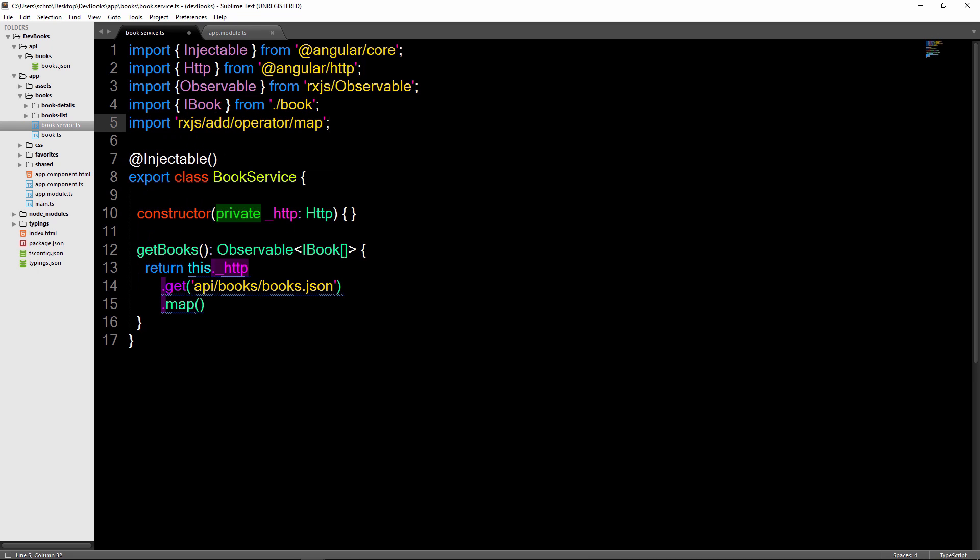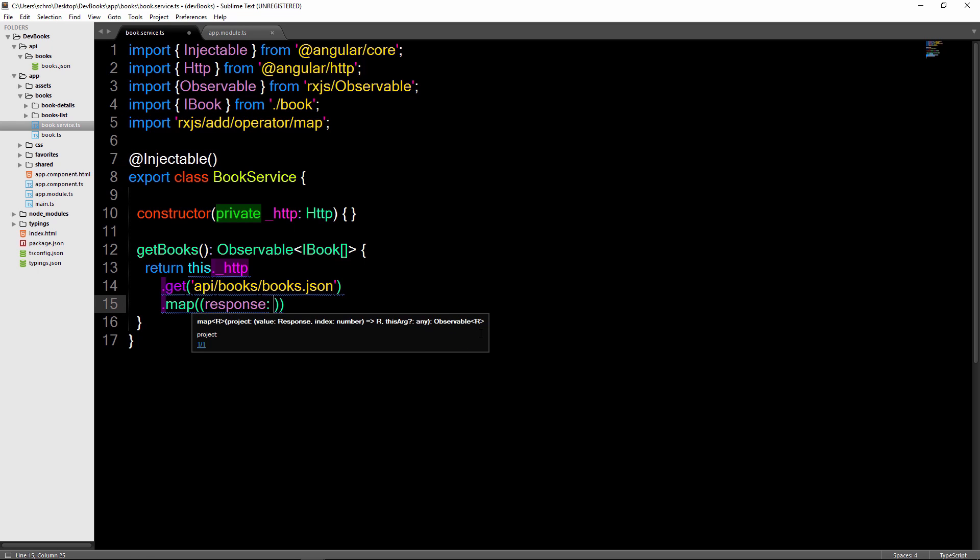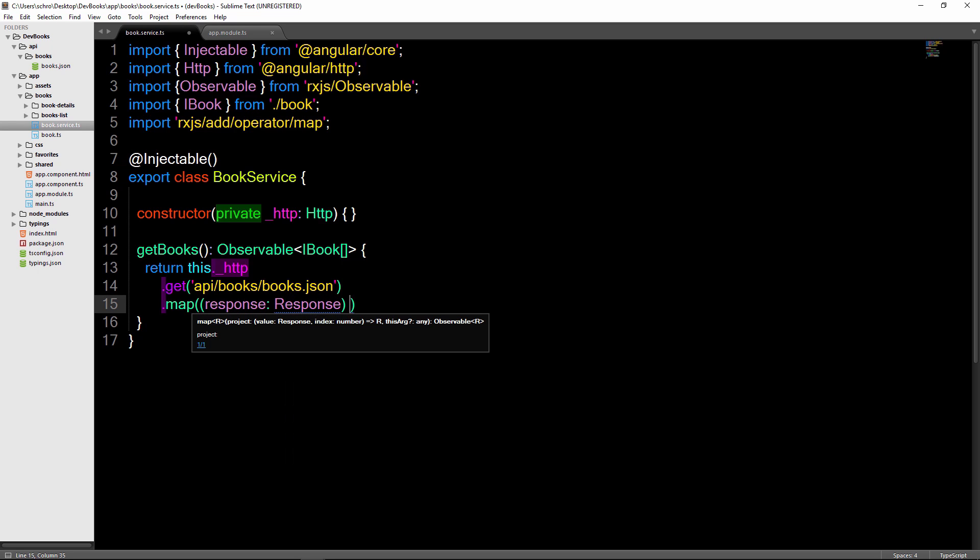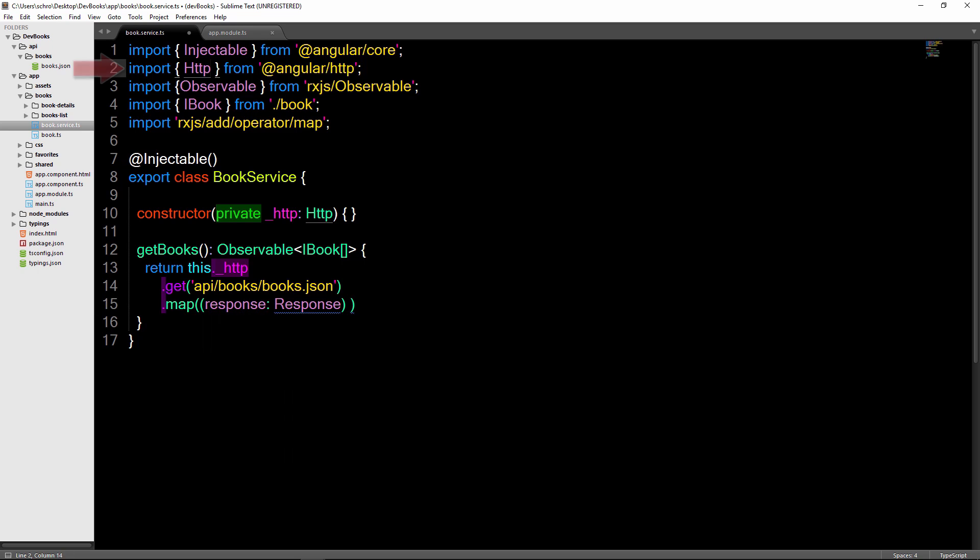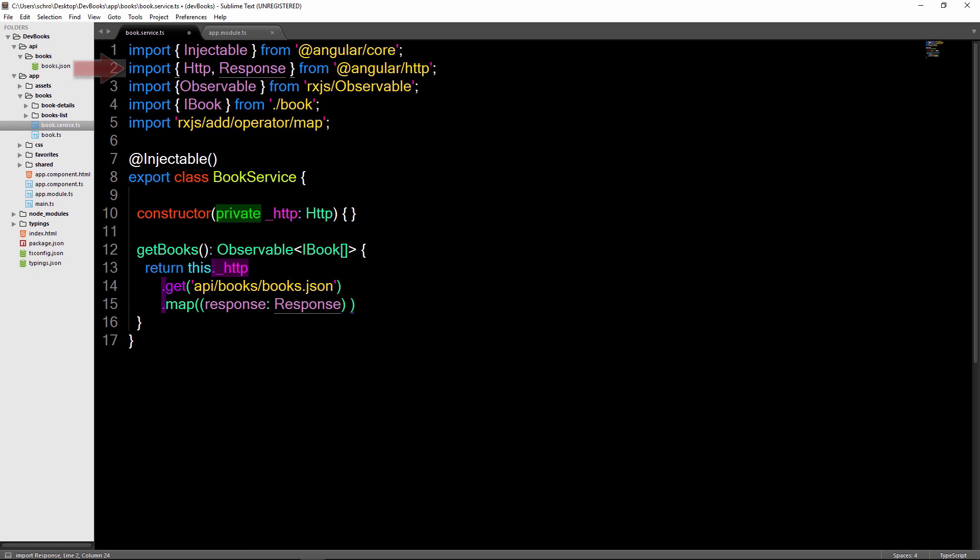And then down below we pass in a parameter representing the data. So we'll say response. Now we ask the question what is the type of this response? And since we're getting back more than just the data, for example we're also getting back header information along with the status, we should use Angular's built-in response interface. And this is located in the same folder as HTTP.